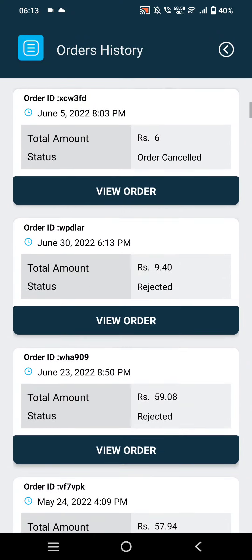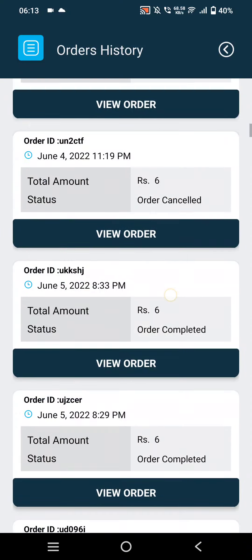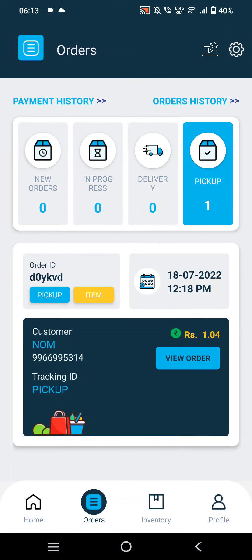In Order History, merchants will be able to see their previous orders — rejected, completed, as well as canceled orders.